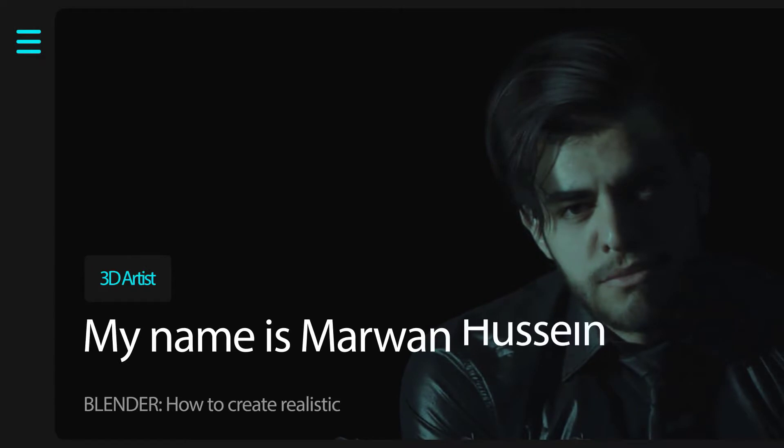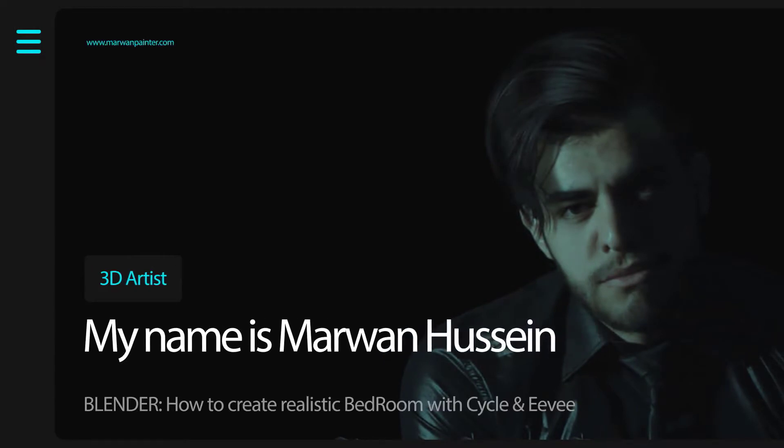My name is Marwan Hussein and I am a 3D artist. I will be your instructor in this course.